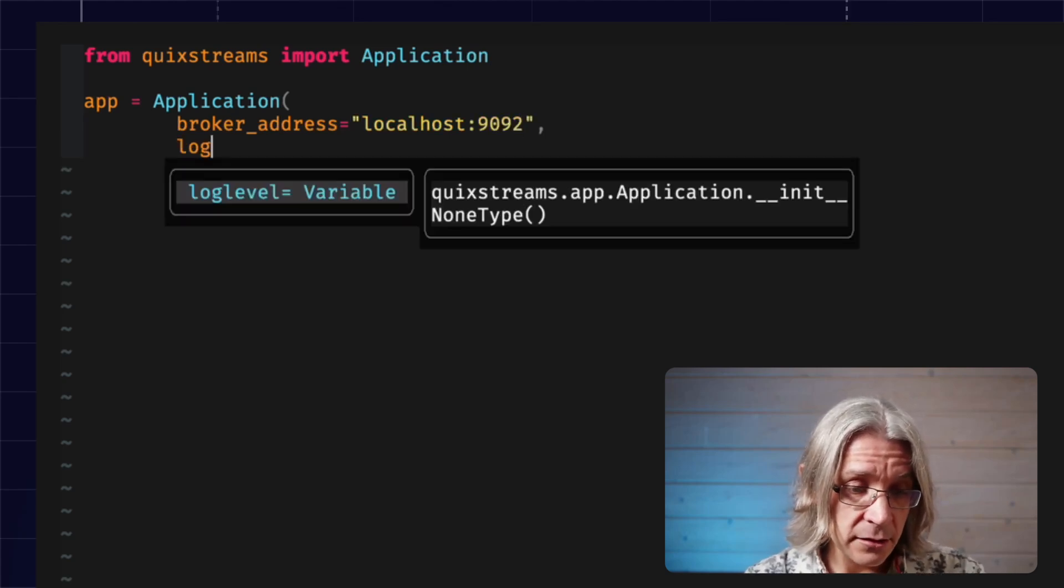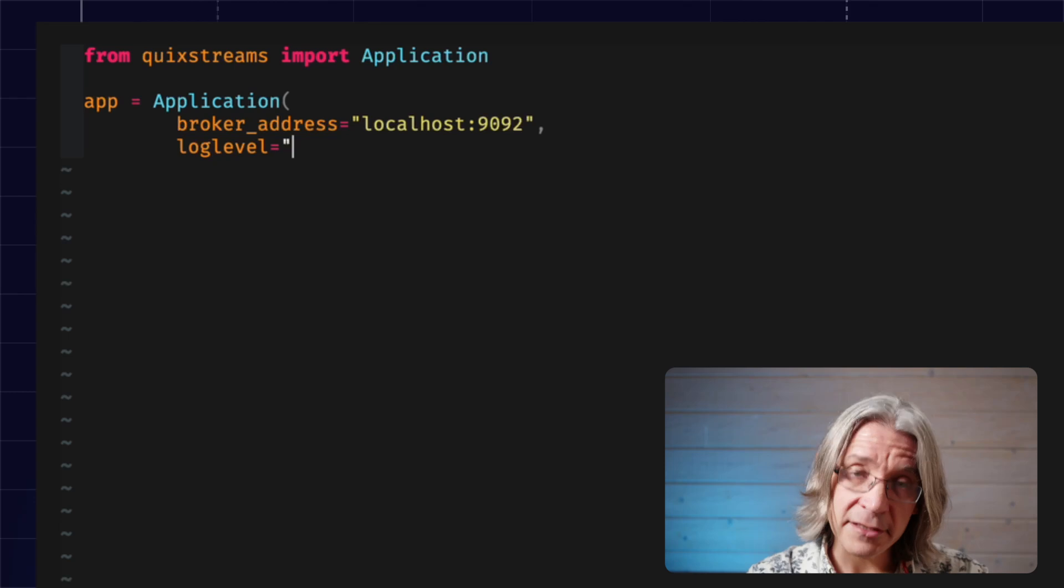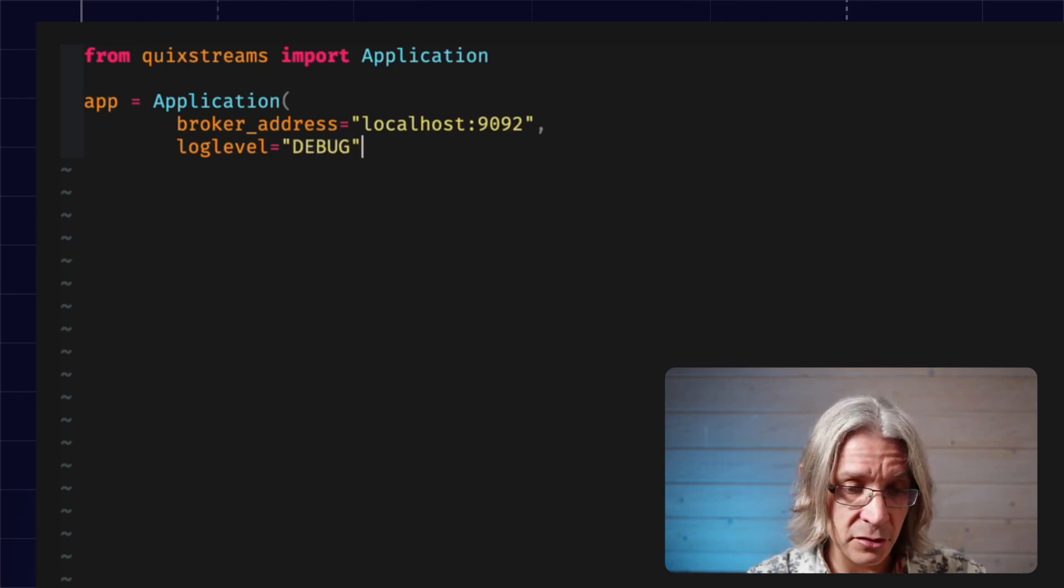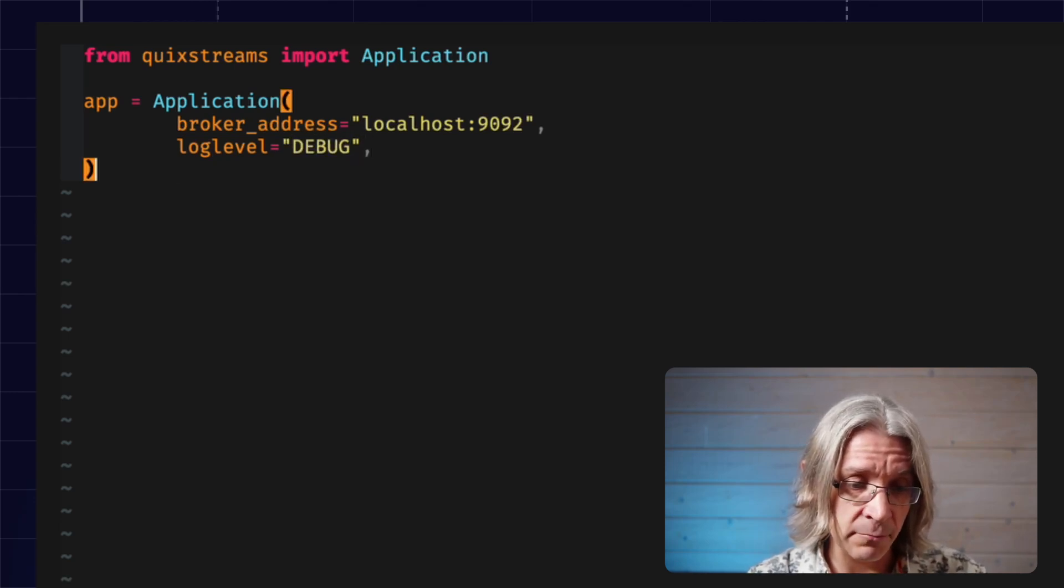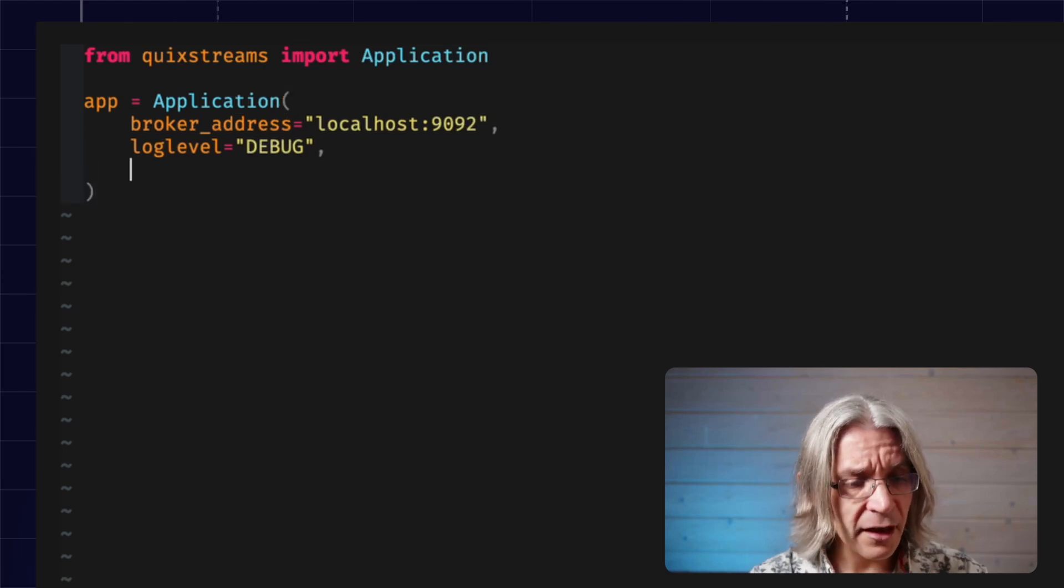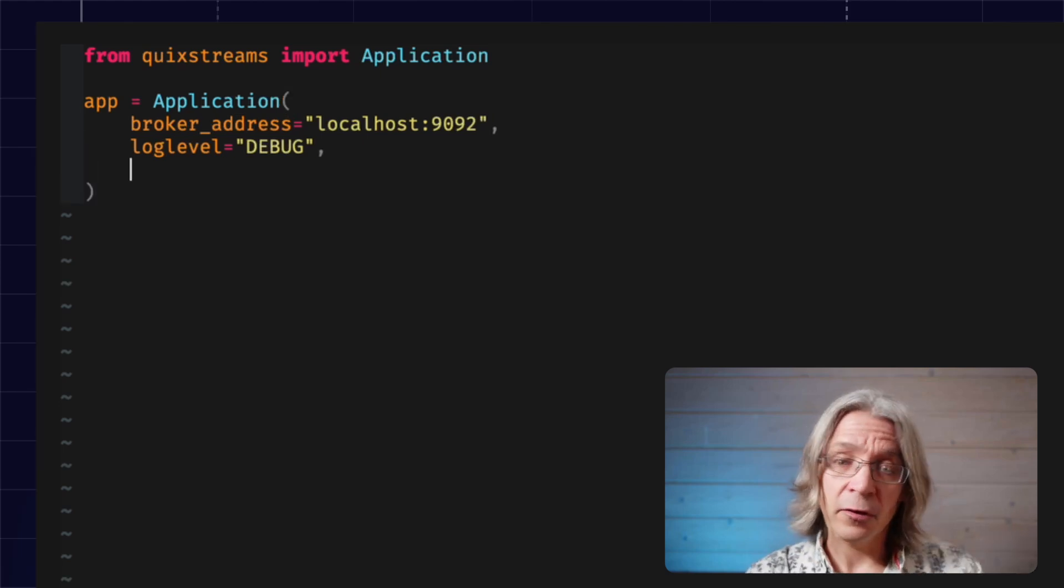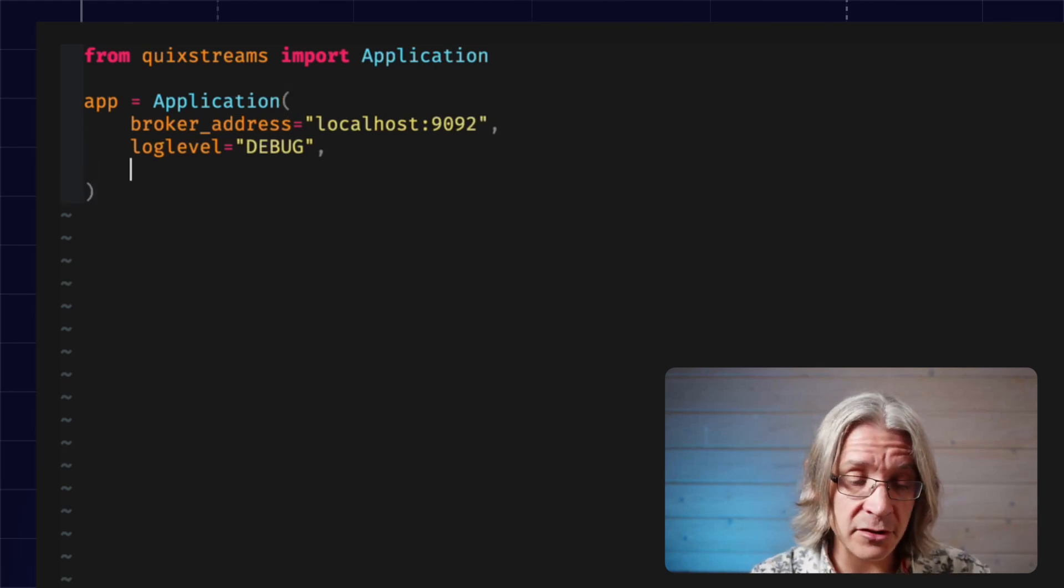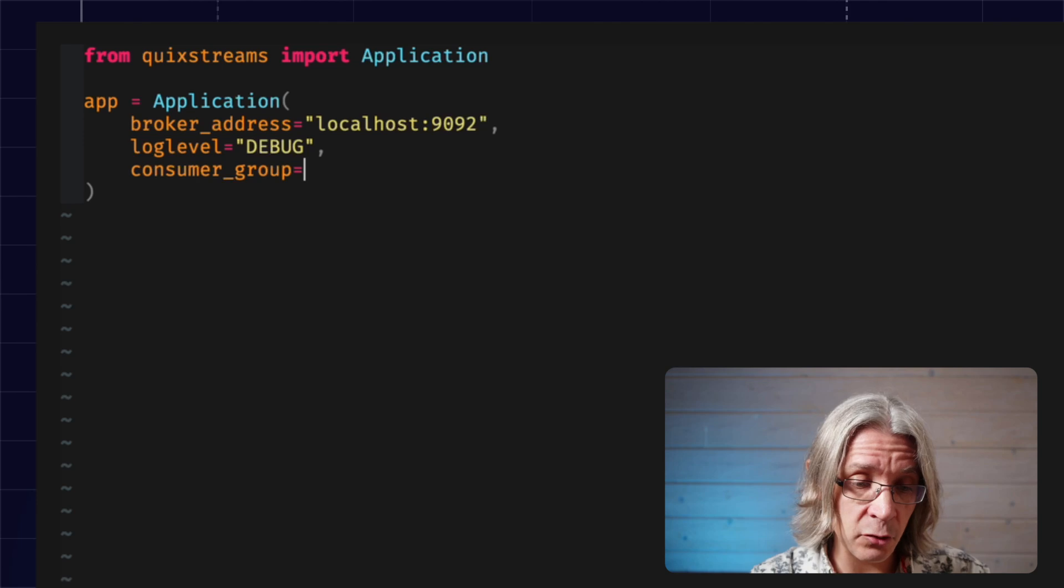Second, since it's development time, I'm going to set my log level to debug, so I get some extra debugging info. And the third, for reading, you need to set what's called a consumer group.